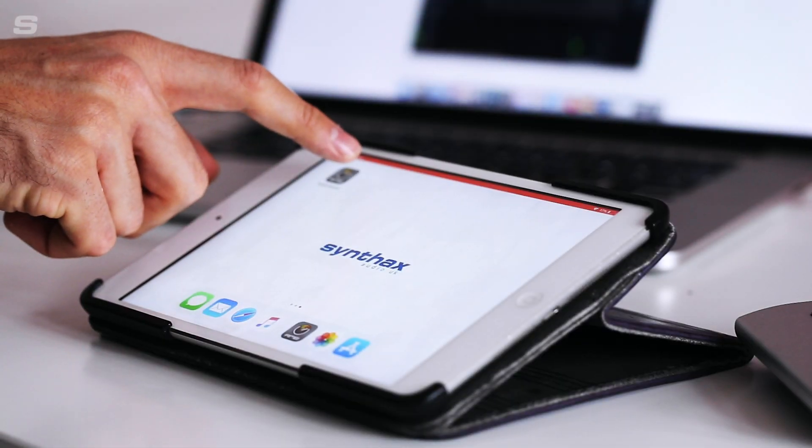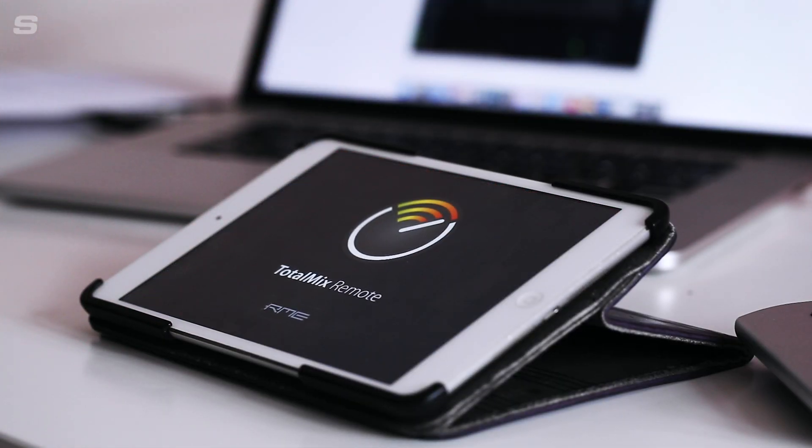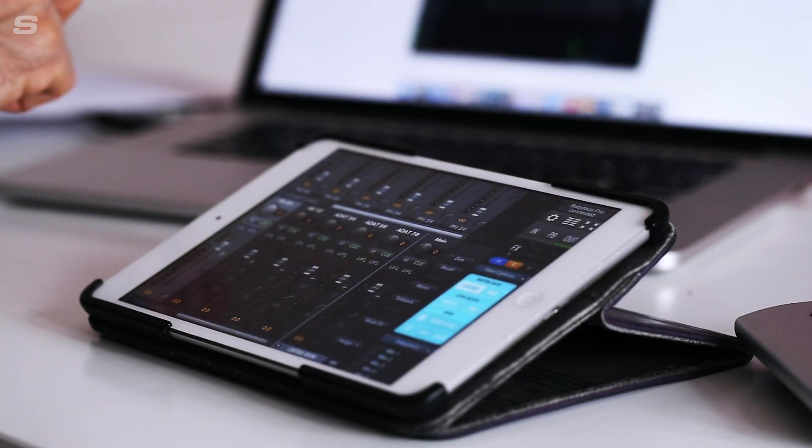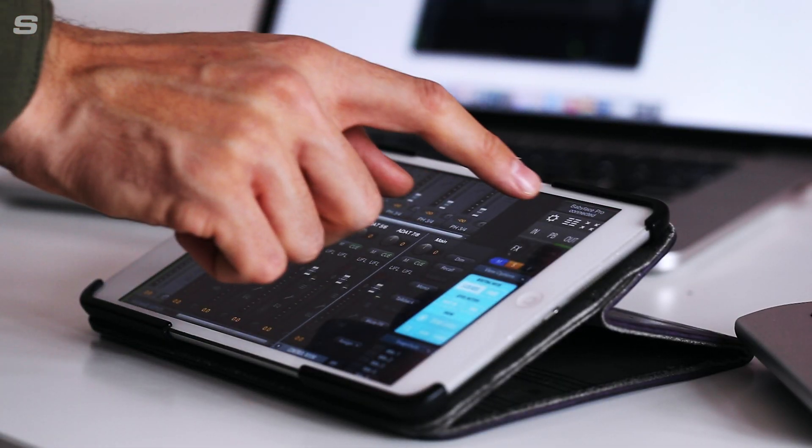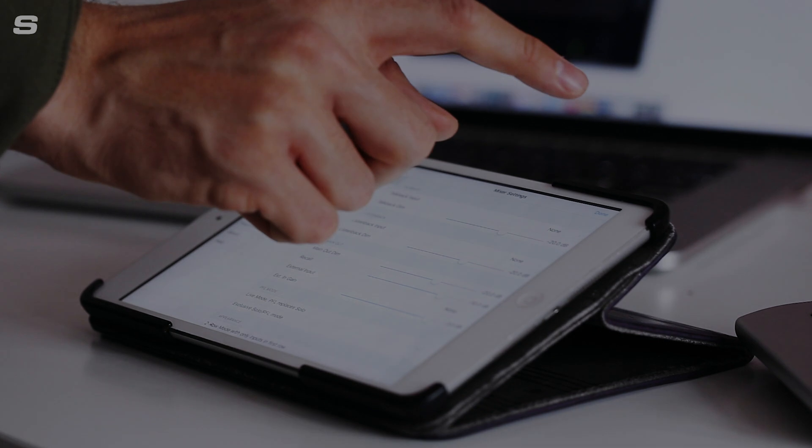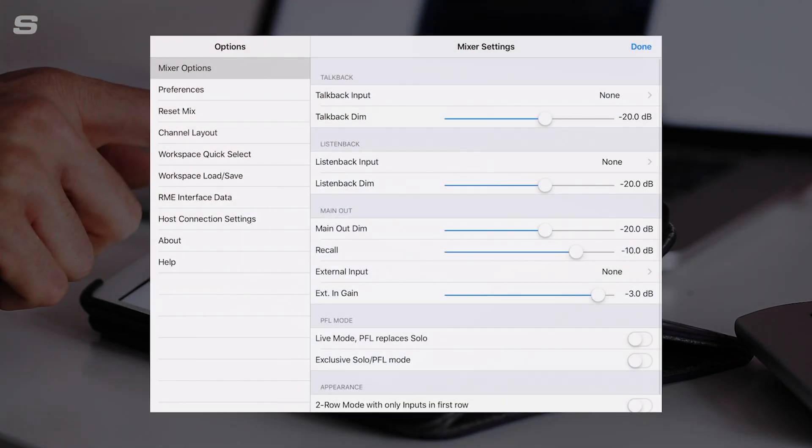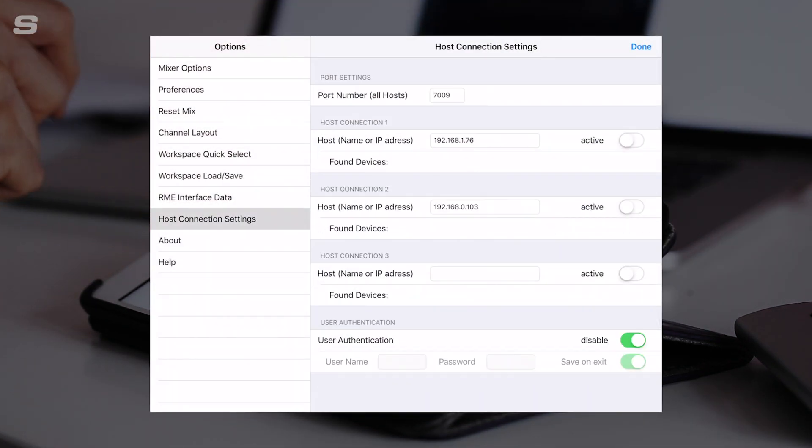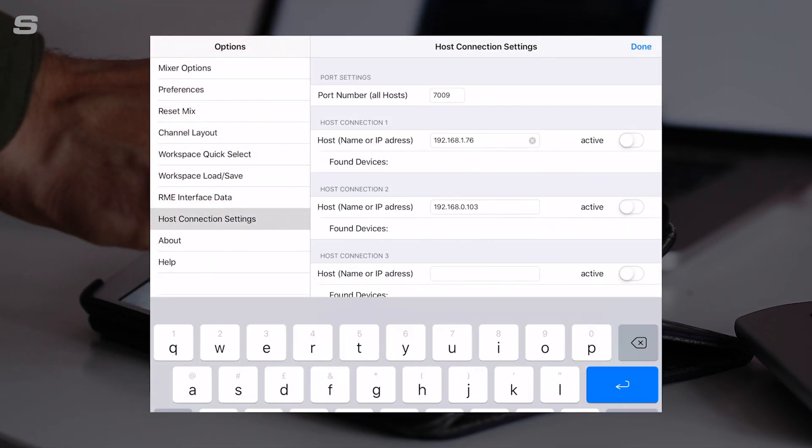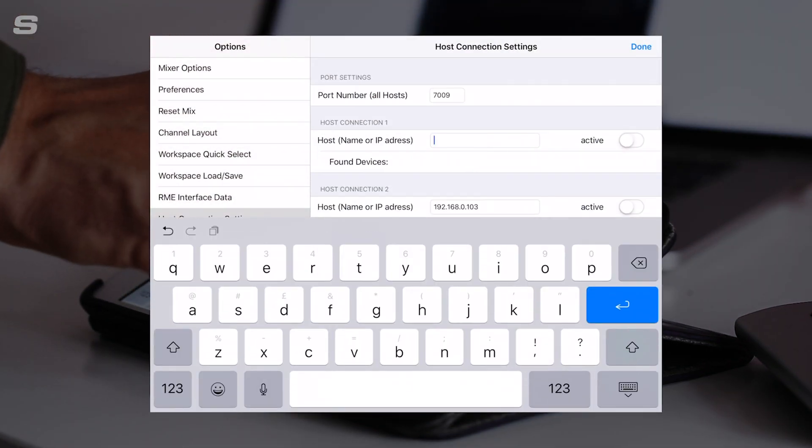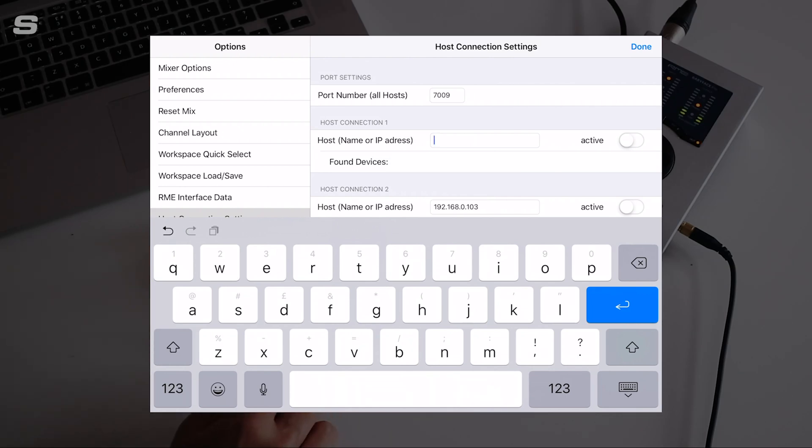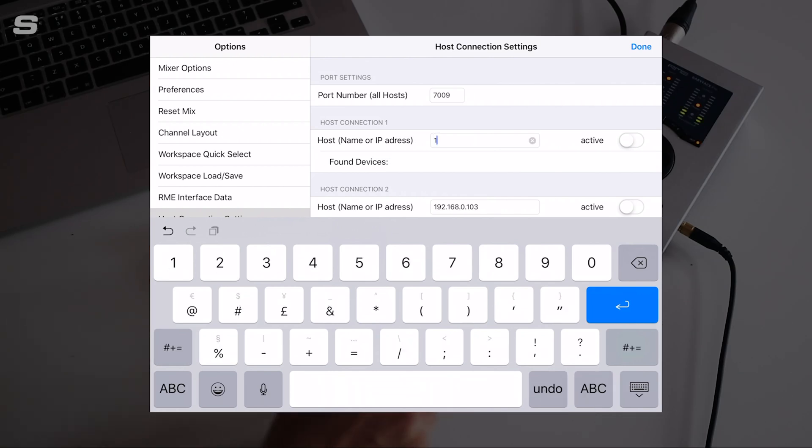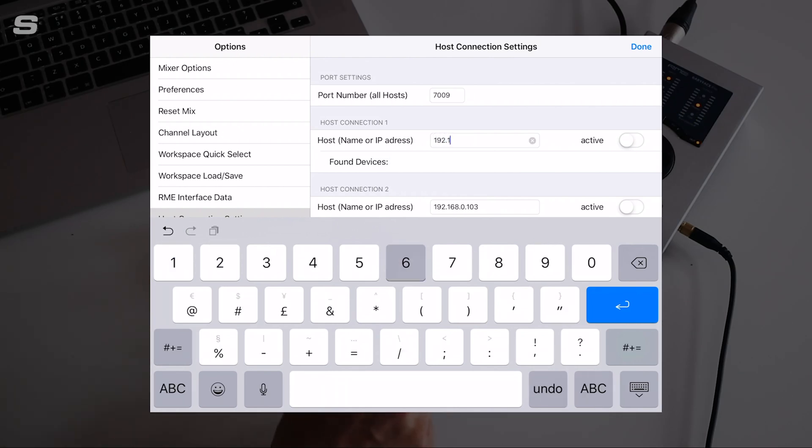We're going to hop on over to the iPad. We're going to open the TotalMix remote app, click the cog button, which is the settings, and go to host connection settings. Just up the top here in host connection one, we're going to put in the IP address as it appears on your host computer.